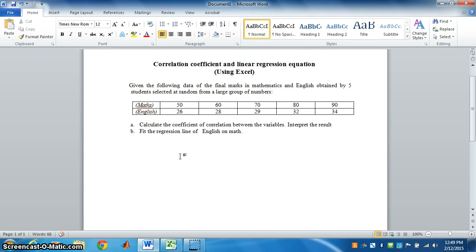Hello, let's do coefficient of correlation and linear regression equation using Excel.